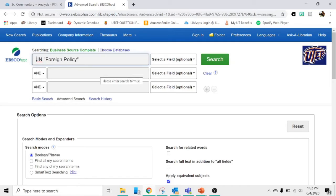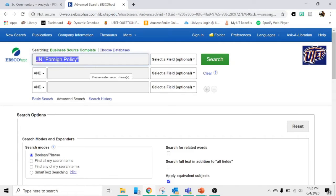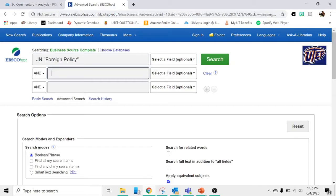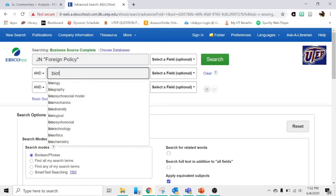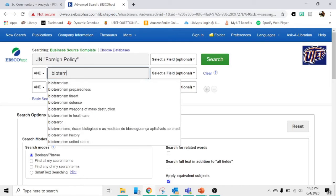So if you're looking for an article, leave this first box alone. That'll keep us searching in the magazine Foreign Policy. You can enter what you're looking for here. So you can type in the name of a country or you can type in an issue. I'll type in bioterrorism.